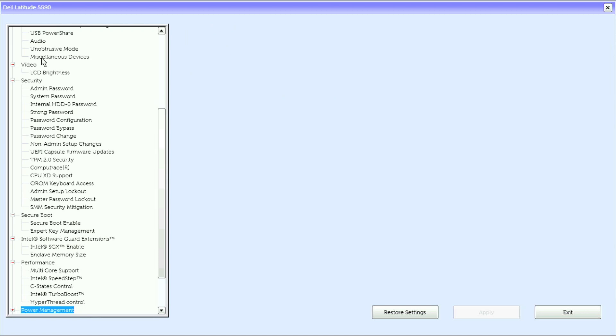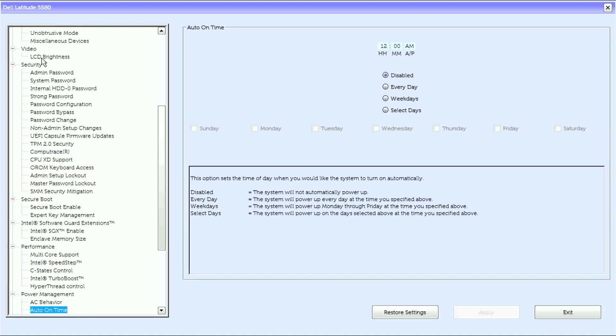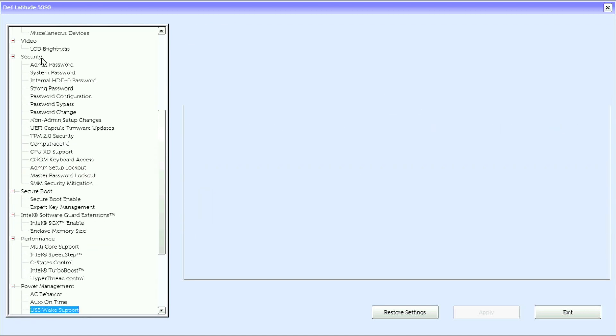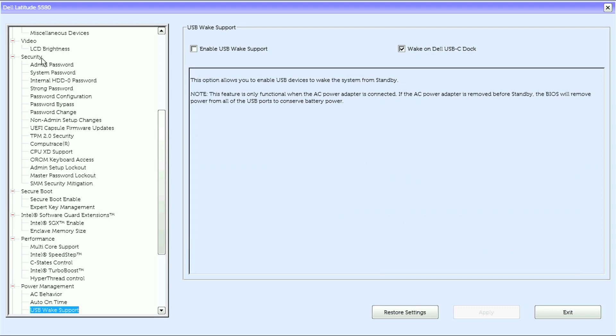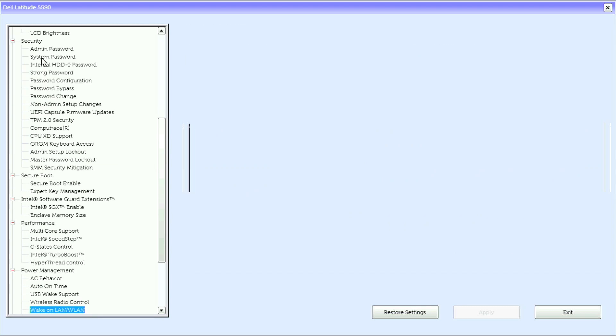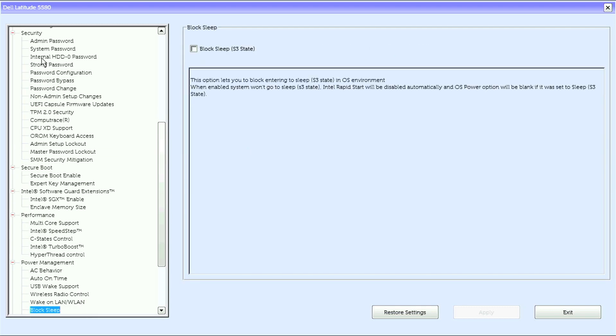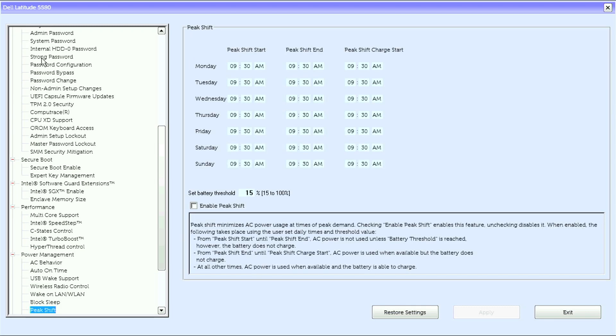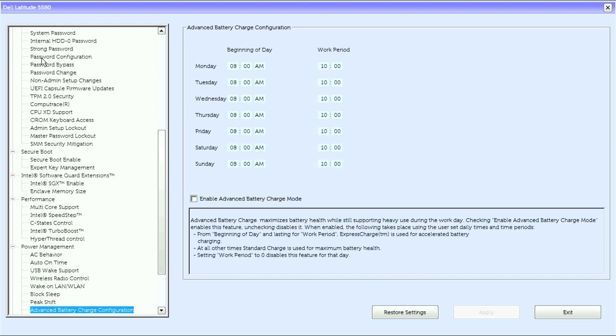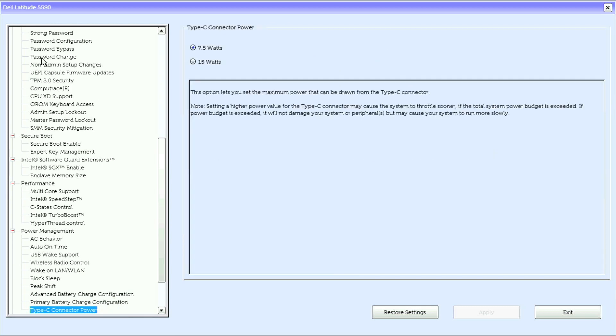Under power management we have AC behavior, auto on time, USB wake support, wireless radio control, wake on LAN wireline, block sleep, peak shift, advanced battery charge configuration, primary battery charge configuration, type C connector power.